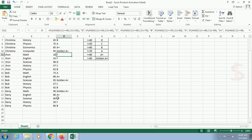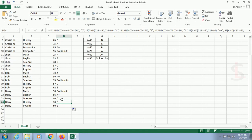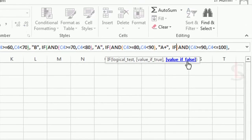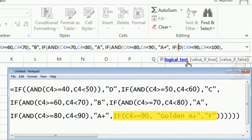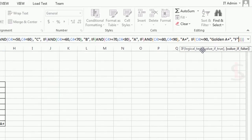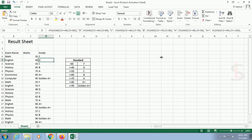All grades now match the standard accurately. For the last standard, you can actually use a single condition — remove the AND and keep only C4 >= 90, then it will display 'Golden A plus'. Let me select and drag the formula down. Yes, it's working fine. You can use either the single or double condition for that last grade.